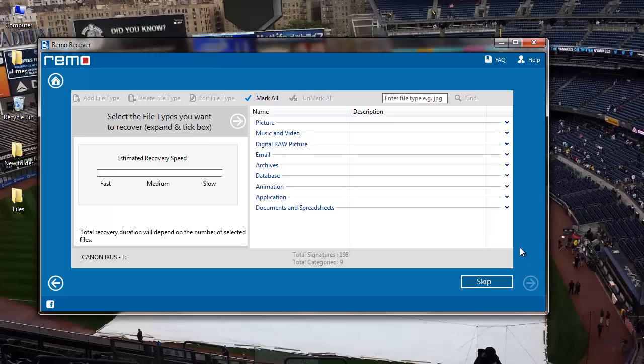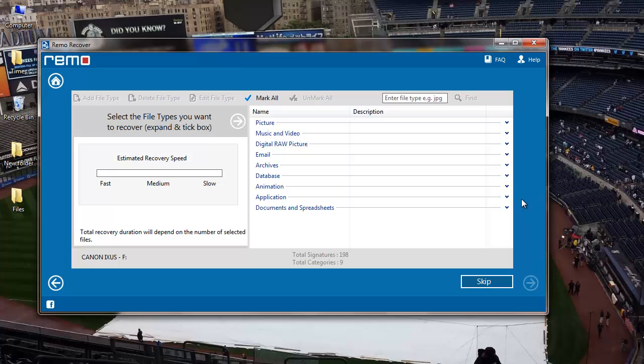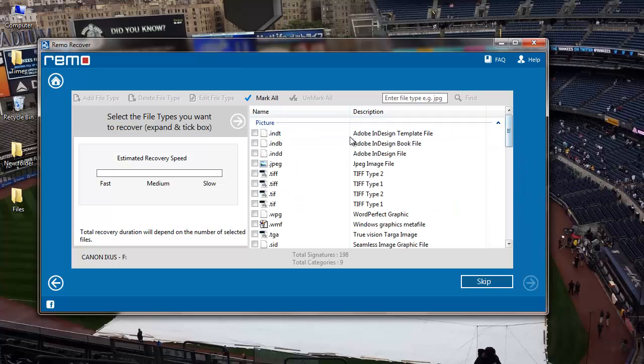On the next screen I can select the file extension that I am looking to recover. Since I am looking to recover pictures, I'll go to the picture option that I see here and select the JPEG file extension. I'll finally click on the next button.